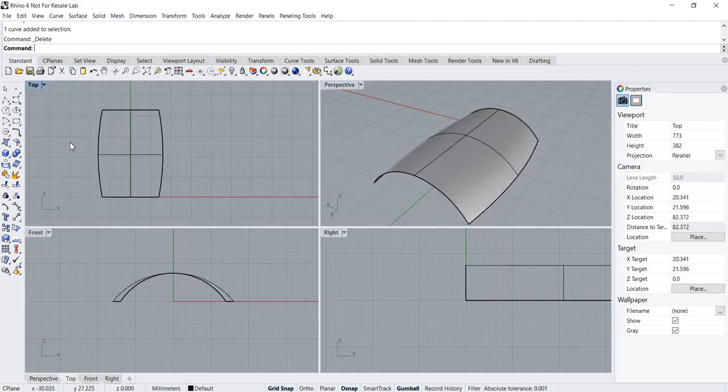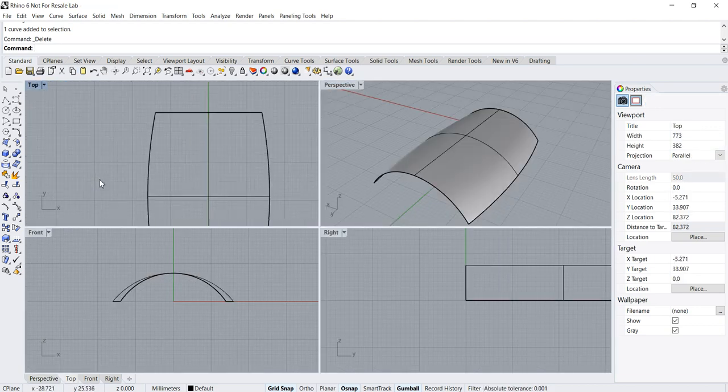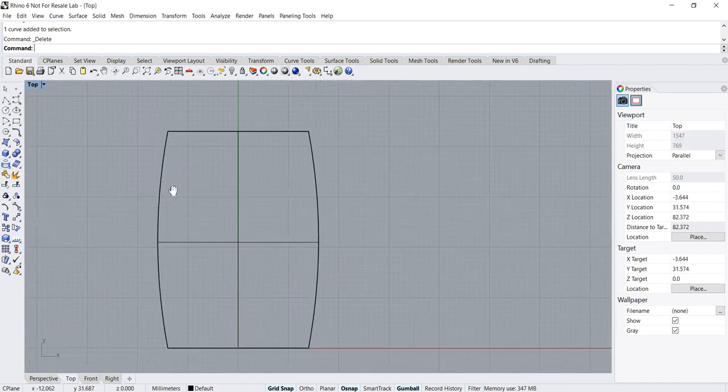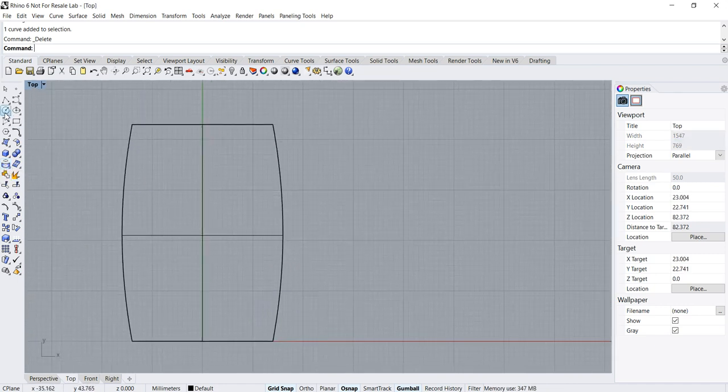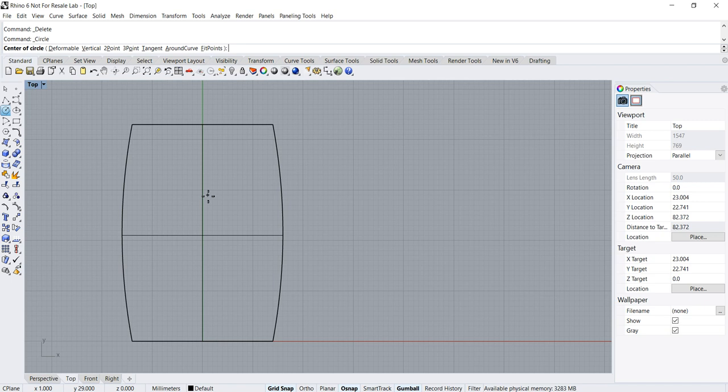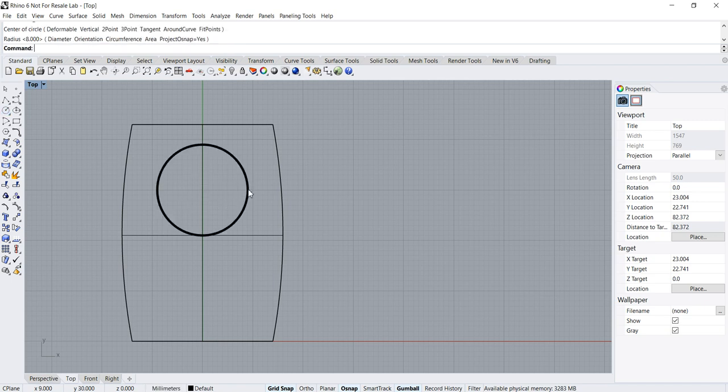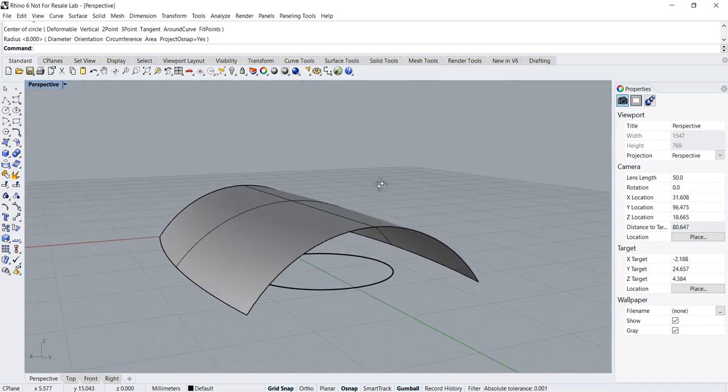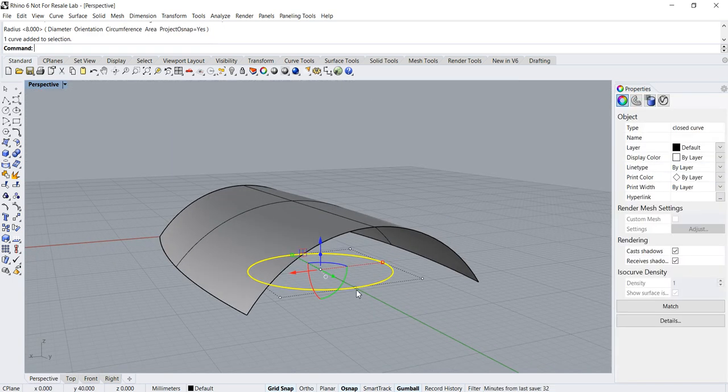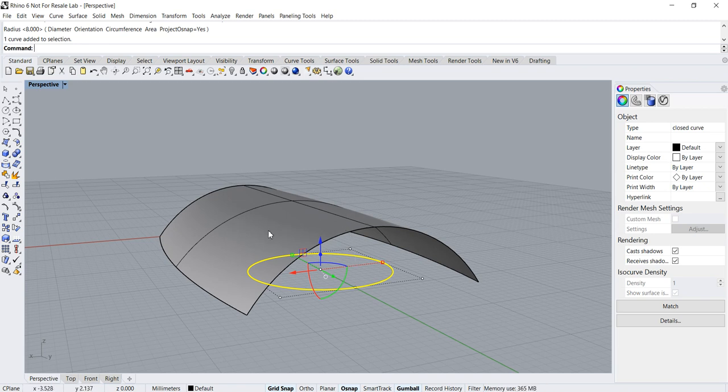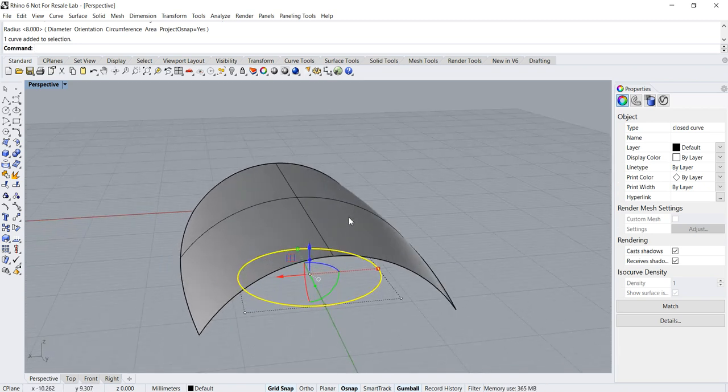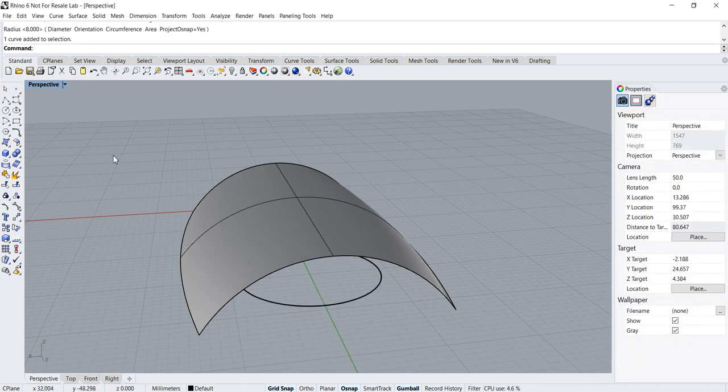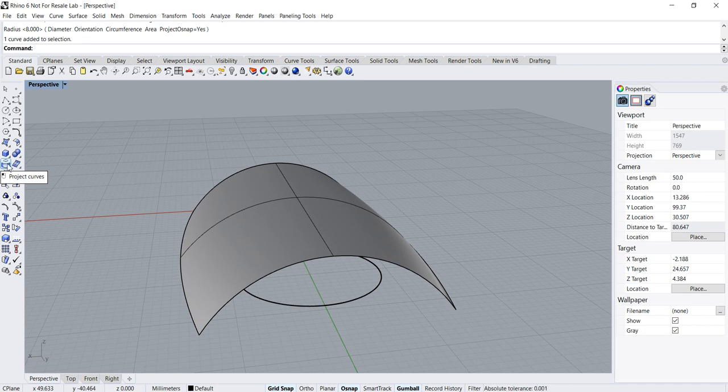The first tool I want to talk about is the project curves command. I'm going to draw a circle here. What I want to do is for the circle to be projected onto this surface and in the process create a new curve on this surface. To do that I can use the project curve command.